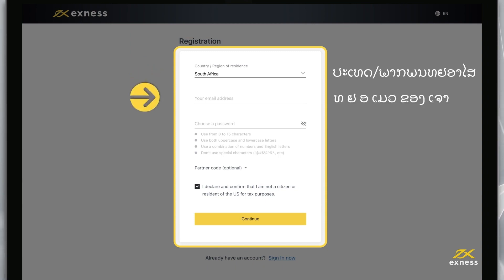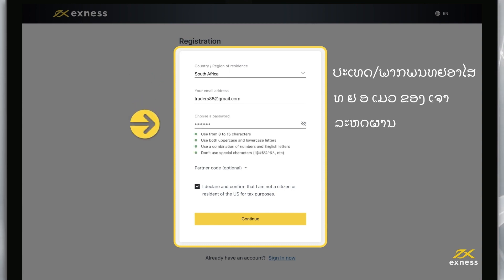Enter the email address you want to register this personal area to. Create a password following the special requirements, including uppercase and lowercase letters and numbers.